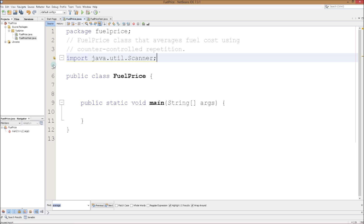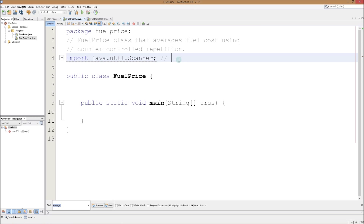A little warning message pops up here — 'unused import' — it's telling us that we've imported this but we're not really doing anything with it yet. The program won't break and we won't have any syntax errors, it'll still run, but it's just telling us that we have unnecessary code. We will use this later on. Let's make a comment: 'program uses class Scanner, which allows us to get user input or data from an external source.'